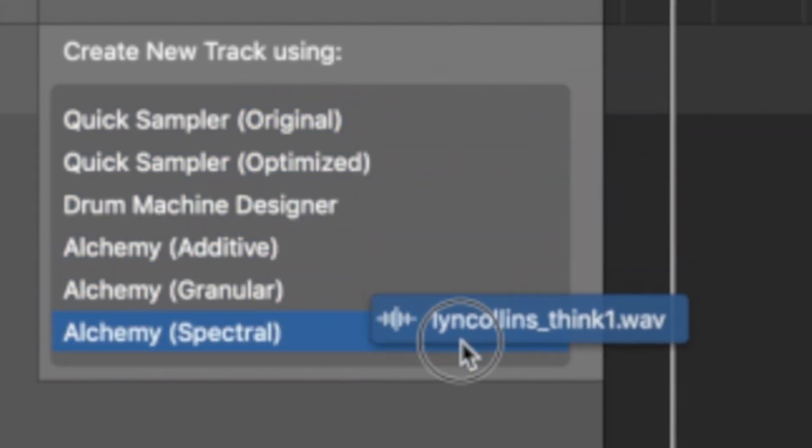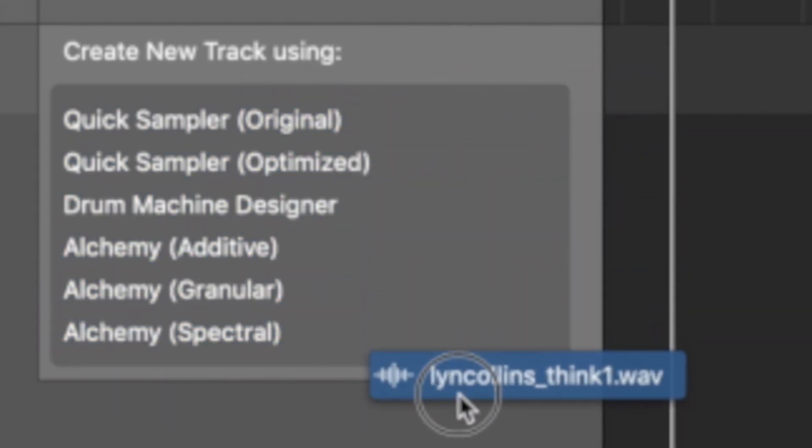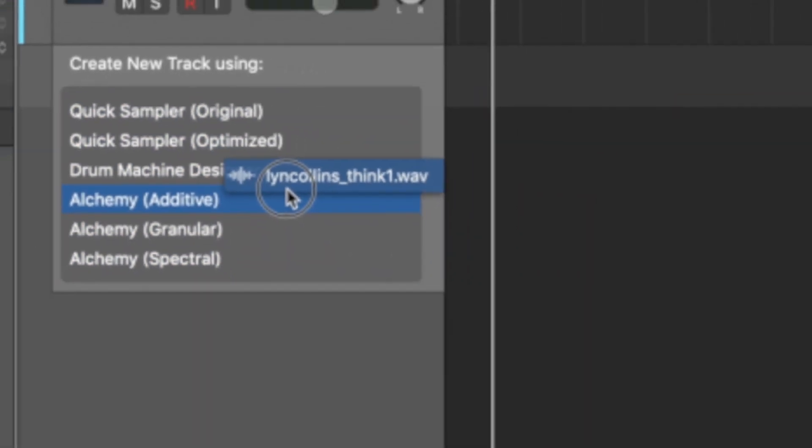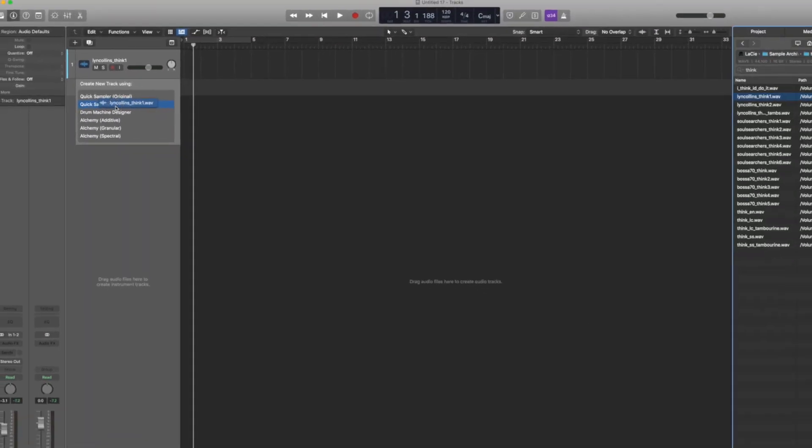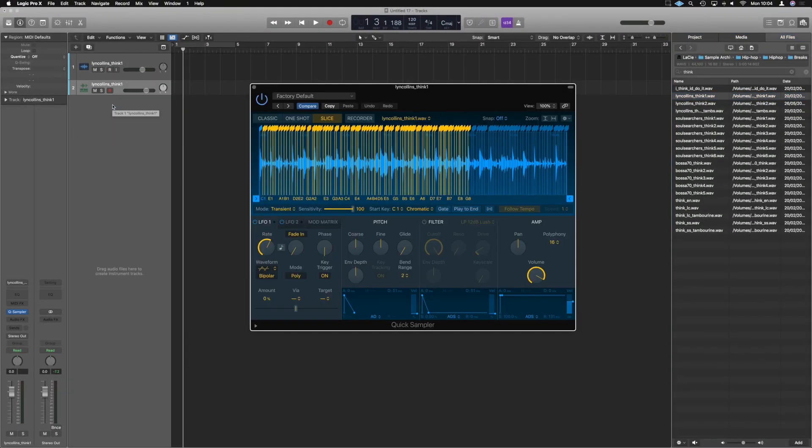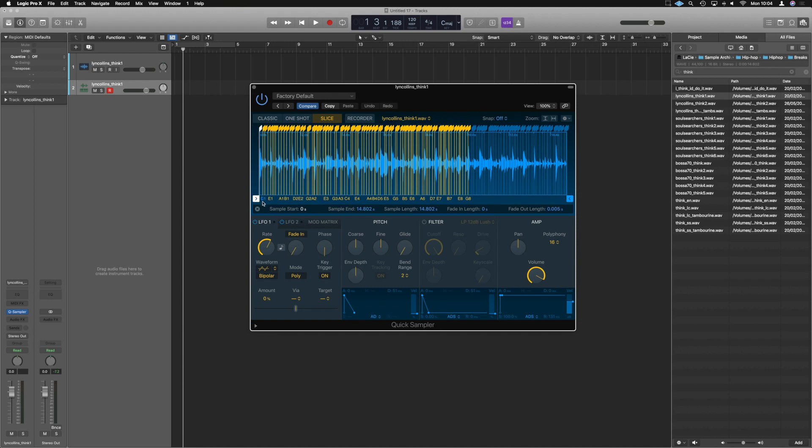We get this new little drop down menu here. It says quick sampler, optimized and all of that fun stuff. Either way we want the quick sampler, right? If we drop it on optimized, it opens up this ridiculously over sliced thing for us. It's made an attempt at slicing up the track for us basically and it's sliced it up into tiny little segments.